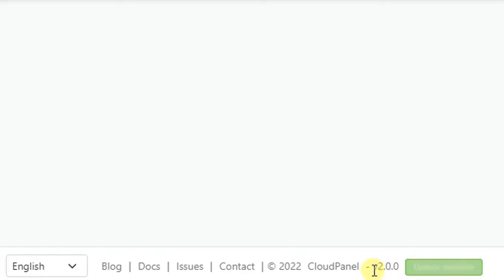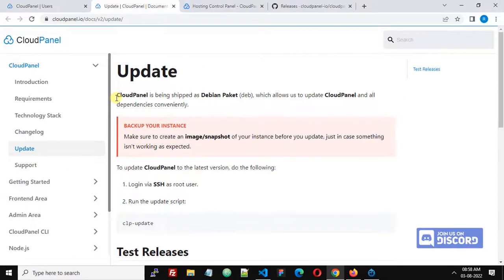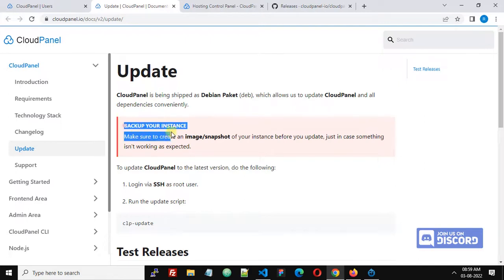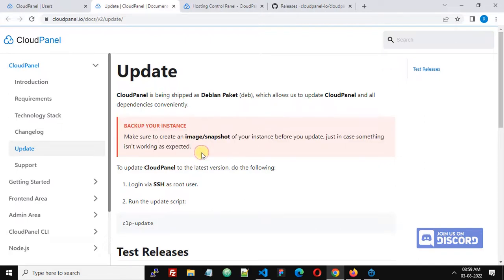To update CloudPanel, click this link and you will be taken to the documentation page where it explains how to update CloudPanel. Before we start, it says we should back up, so it's a good idea to back up before you start updating.